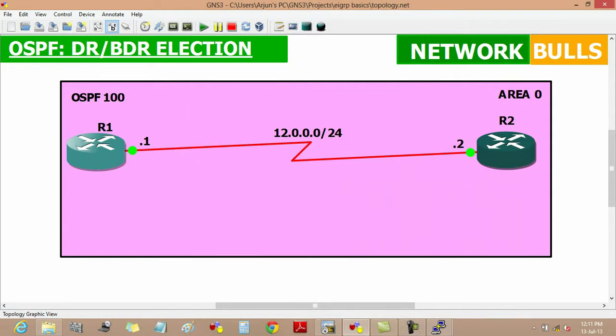Talking about DR election, it is based on priority or router ID. If two routers have the same highest priority, then the election is based on highest router ID.